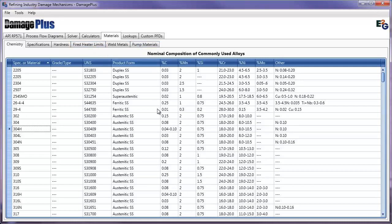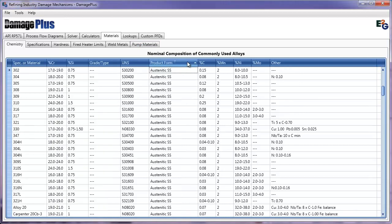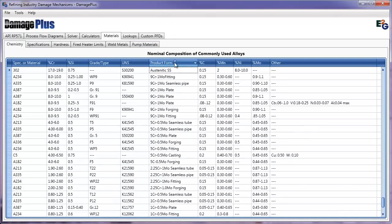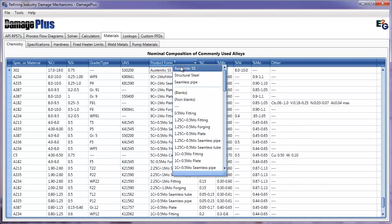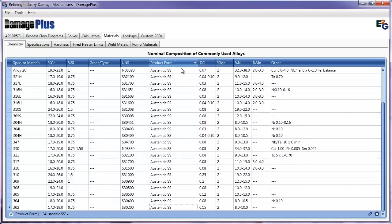All of the tables in Damage Plus are smart tables, allowing you to sort, filter, and arrange columns as needed.